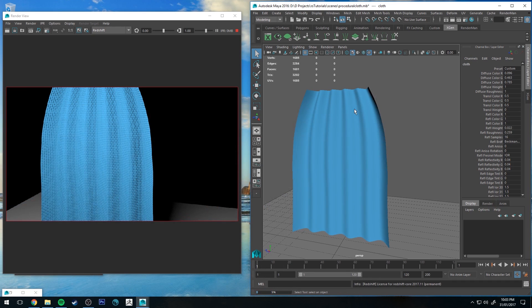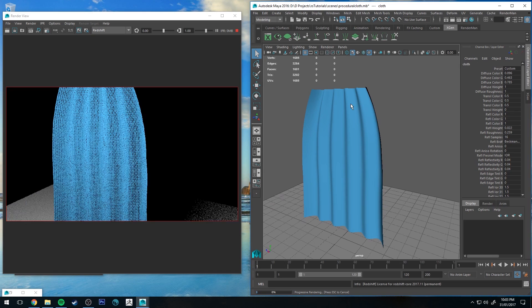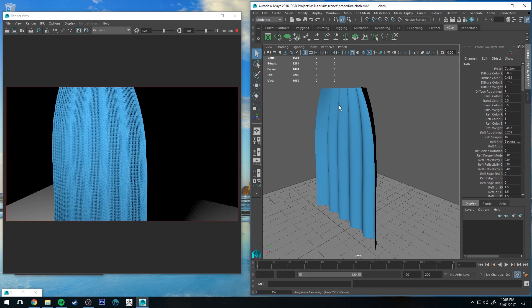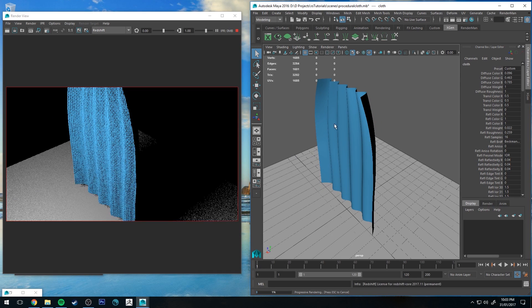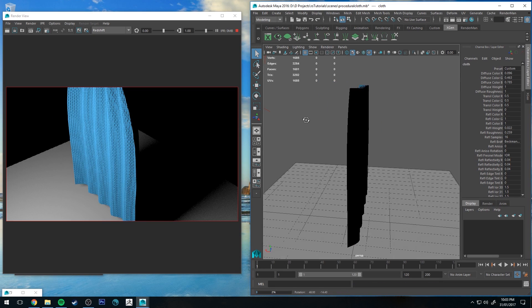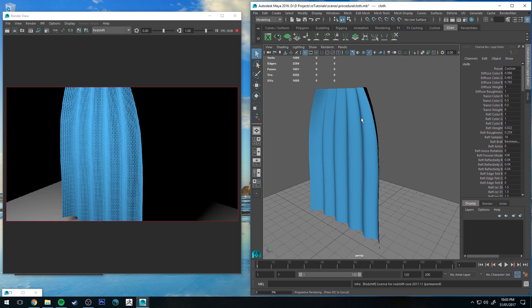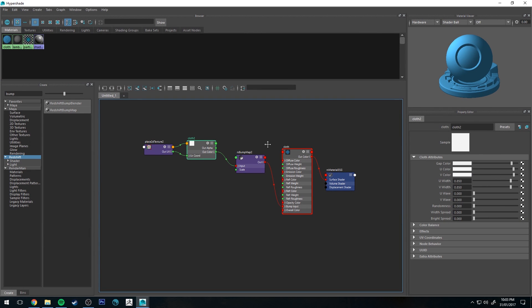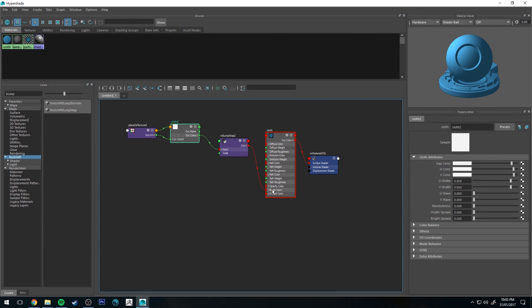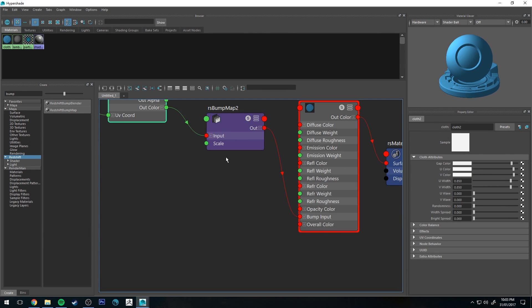If we have another look at that now, you can see that's starting to look a bit better. Now there's one other thing about this particular cloth material. As you can see, these gaps in between the weave, we can actually simulate those gaps if we plug in our cloth node into our opacity color.